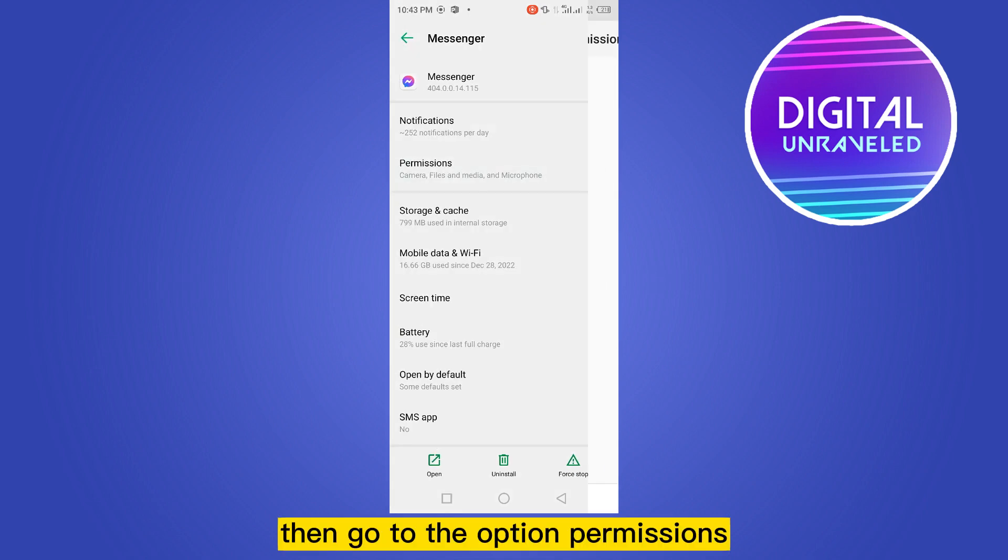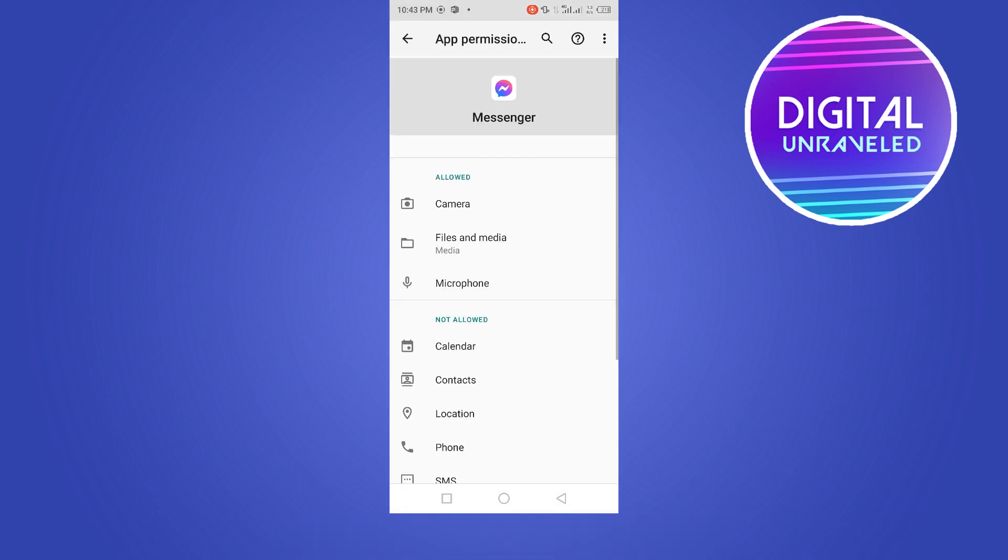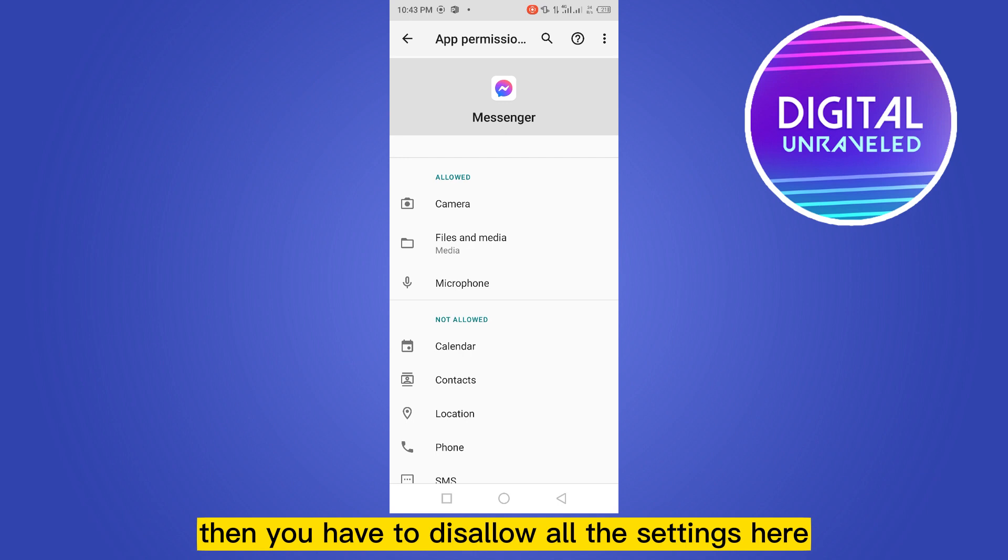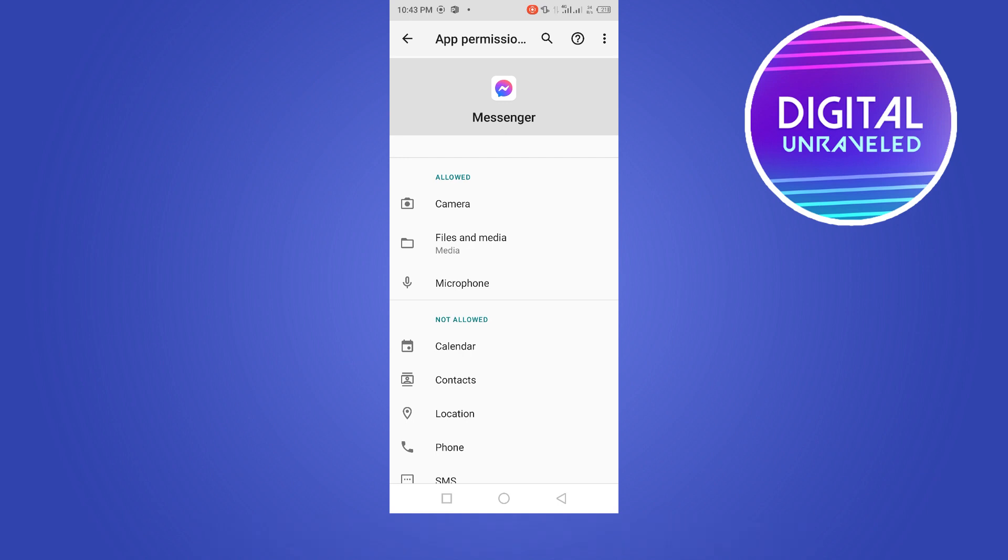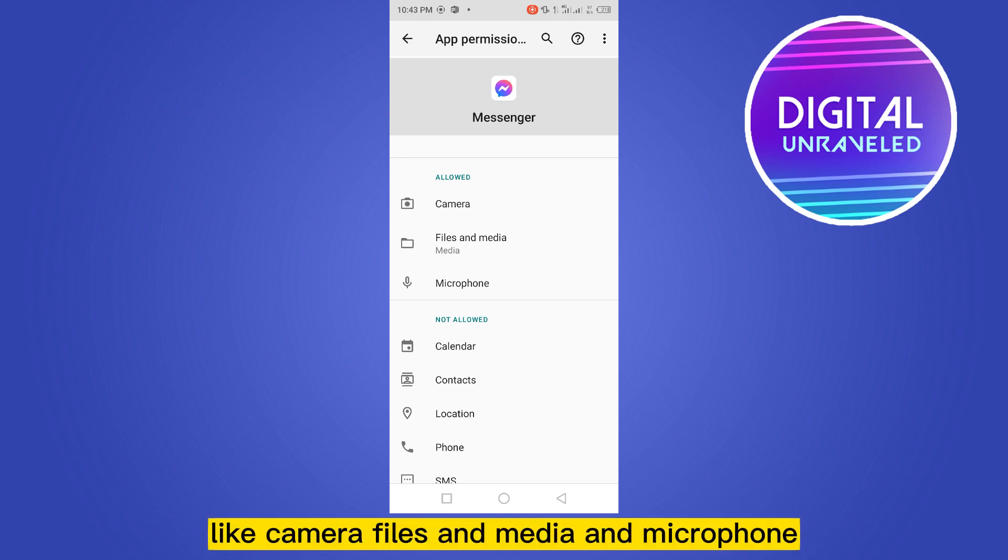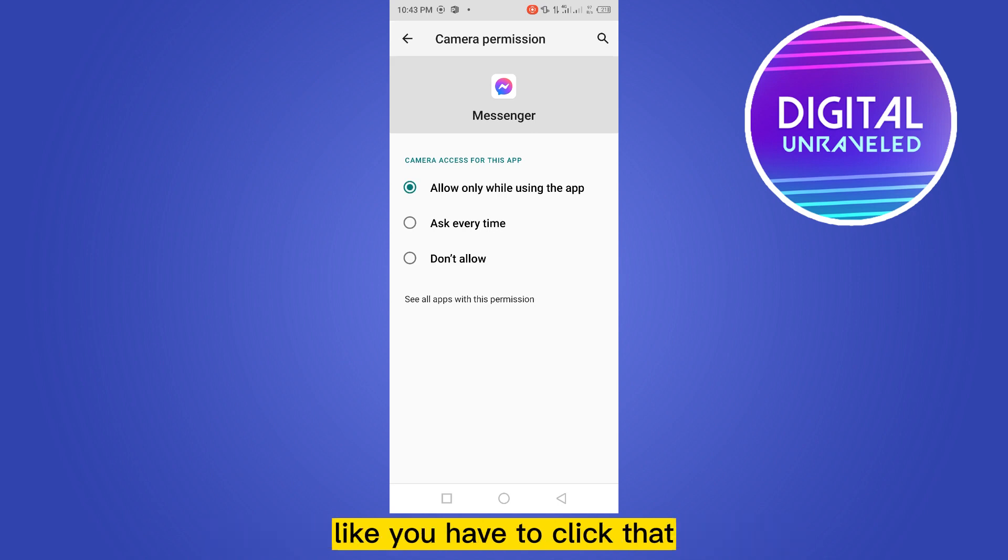Then go to the option permissions. You have to disallow all the settings here, like camera, files and media, and microphone.